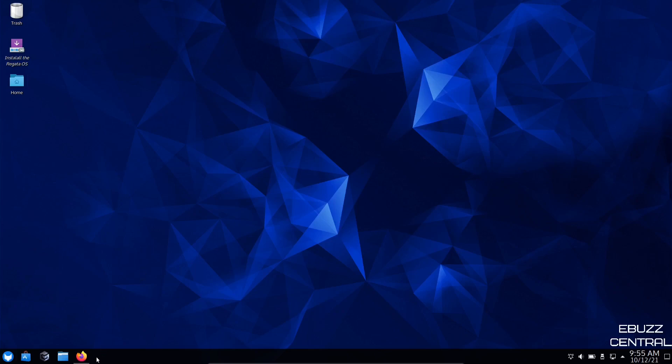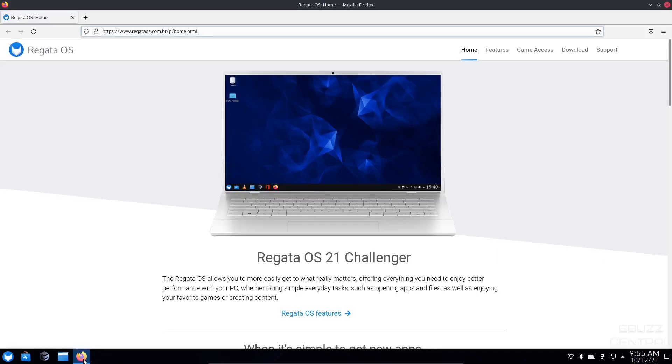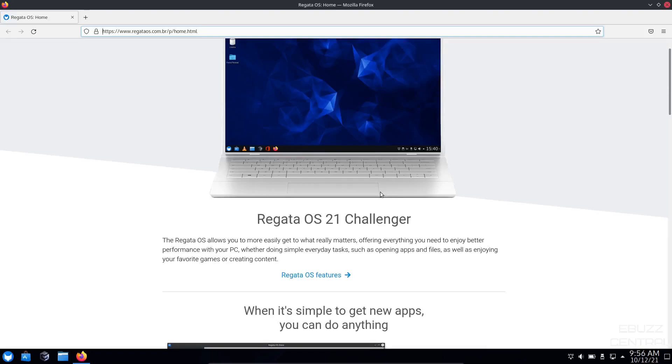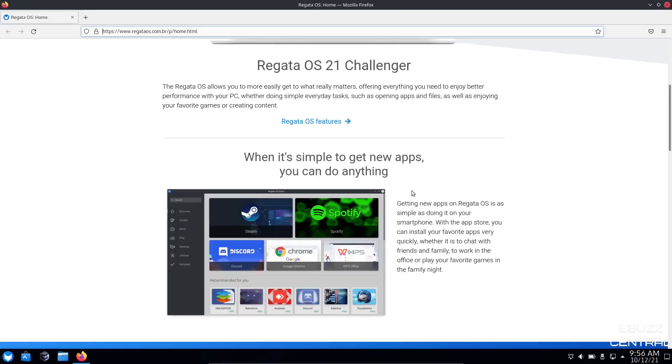Regatta OS, what we're going to do is zip on over to their website, regattaos.com.br. I'll put the link in the description below. When you open up their website, it tells you Regatta OS allows you to more easily get to what really matters, offering everything you need to enjoy better performance with your PC, whether doing simple everyday tasks or enjoying your favorite games or creating content.